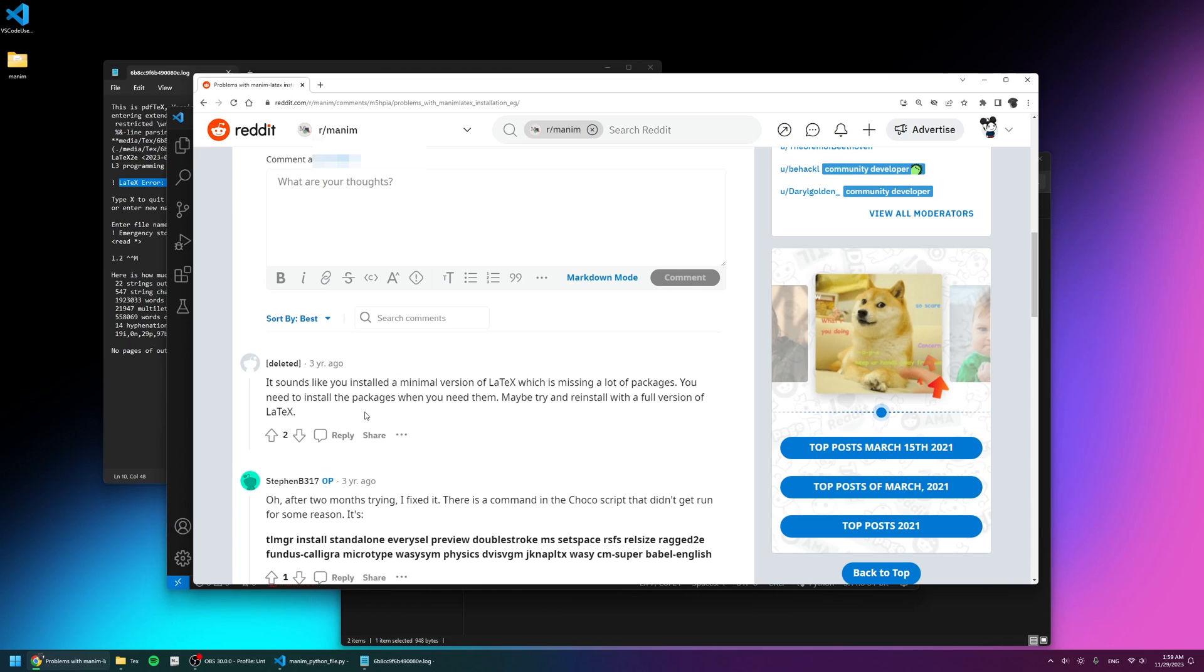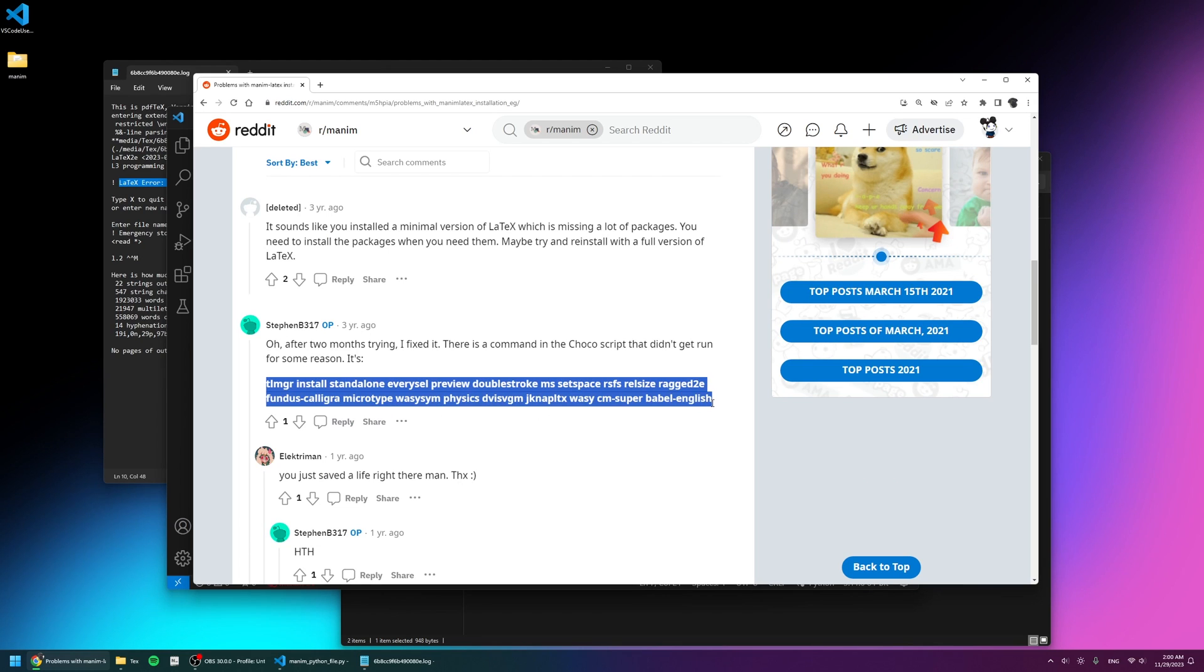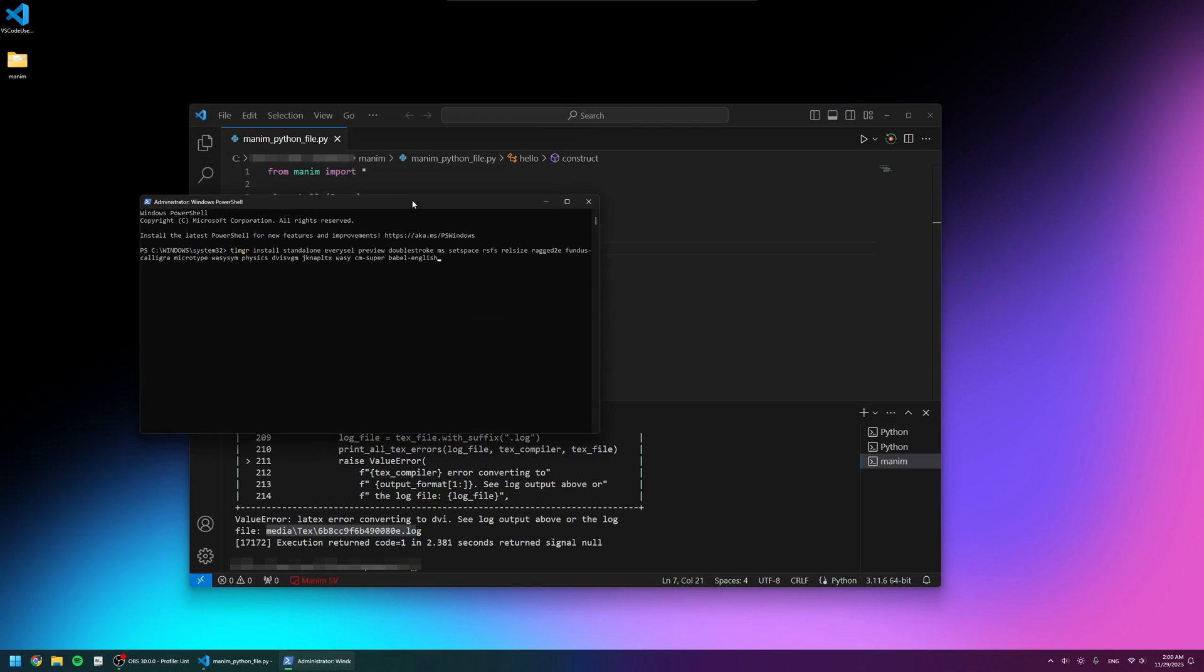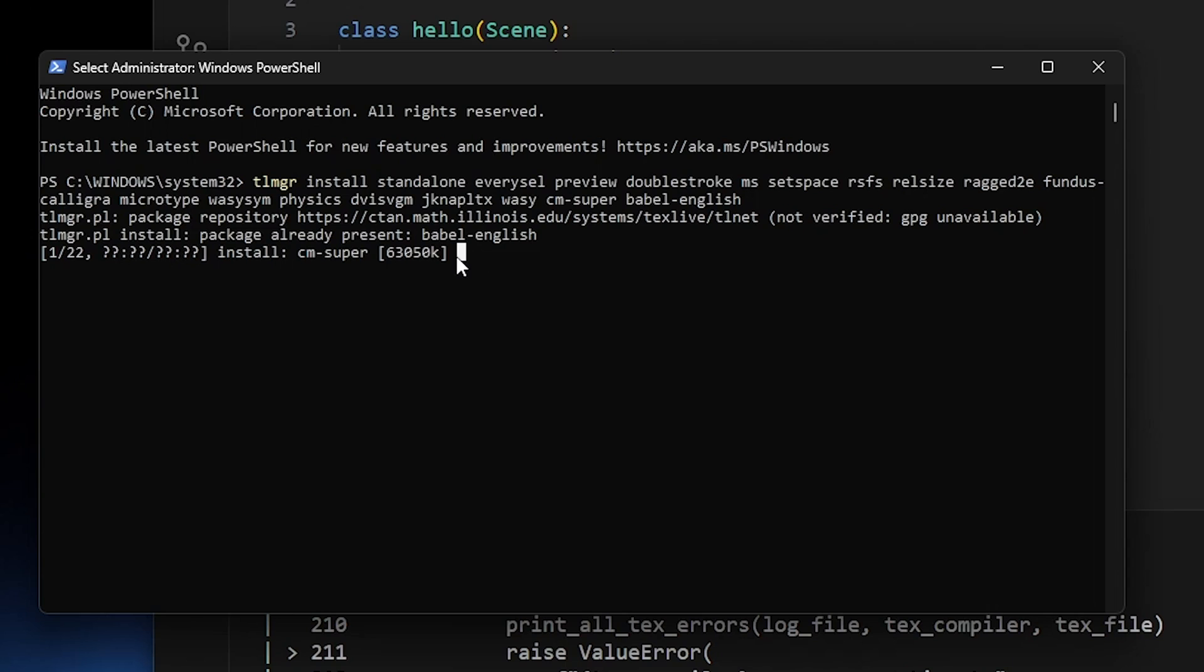So I spent around 40 minutes searching and found someone on Reddit who managed to painstakingly solve this error themselves. Luckily, they provided a command that solves it. So I opened the PowerShell and pasted it in. I'll leave the code in the description.